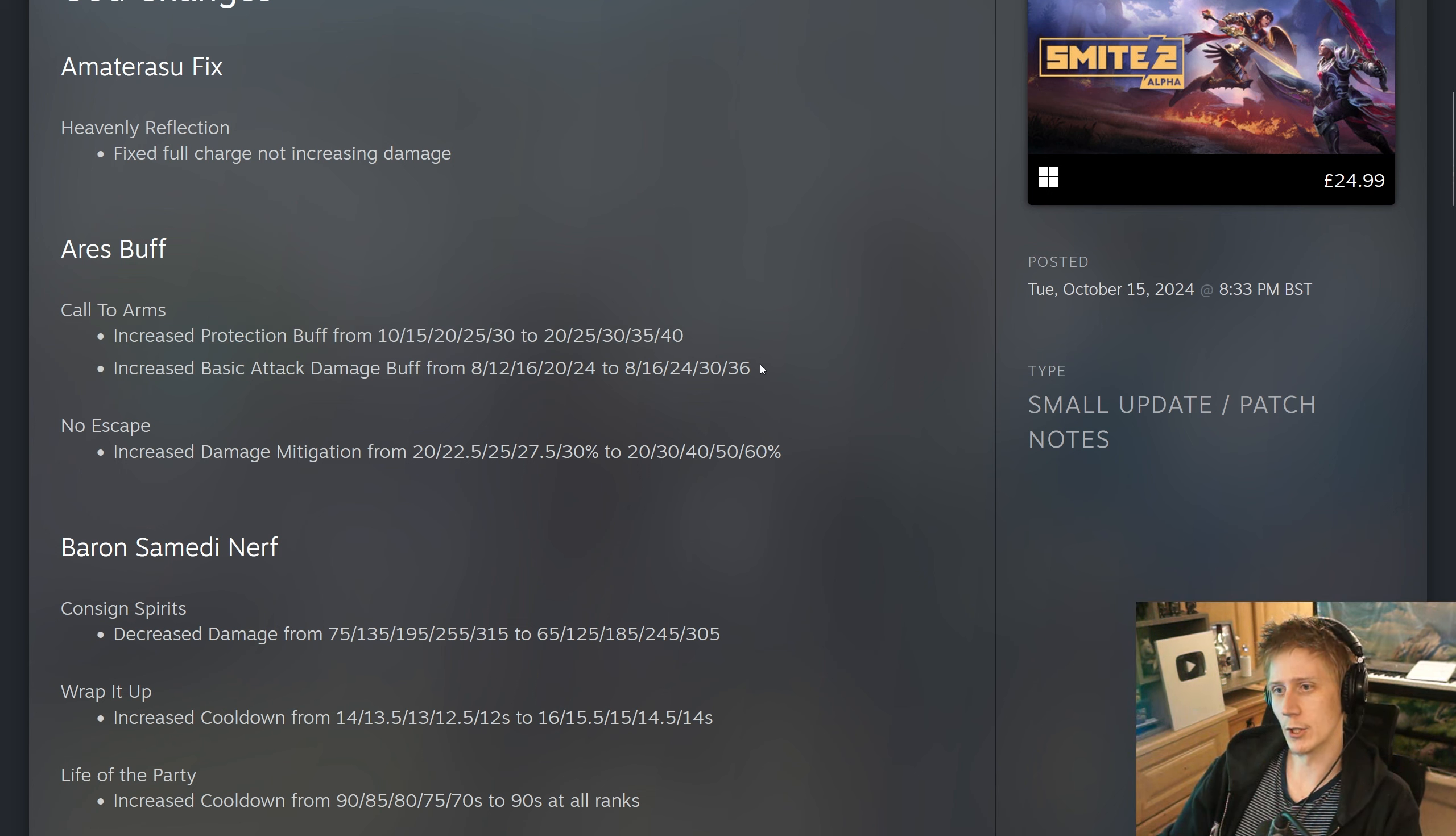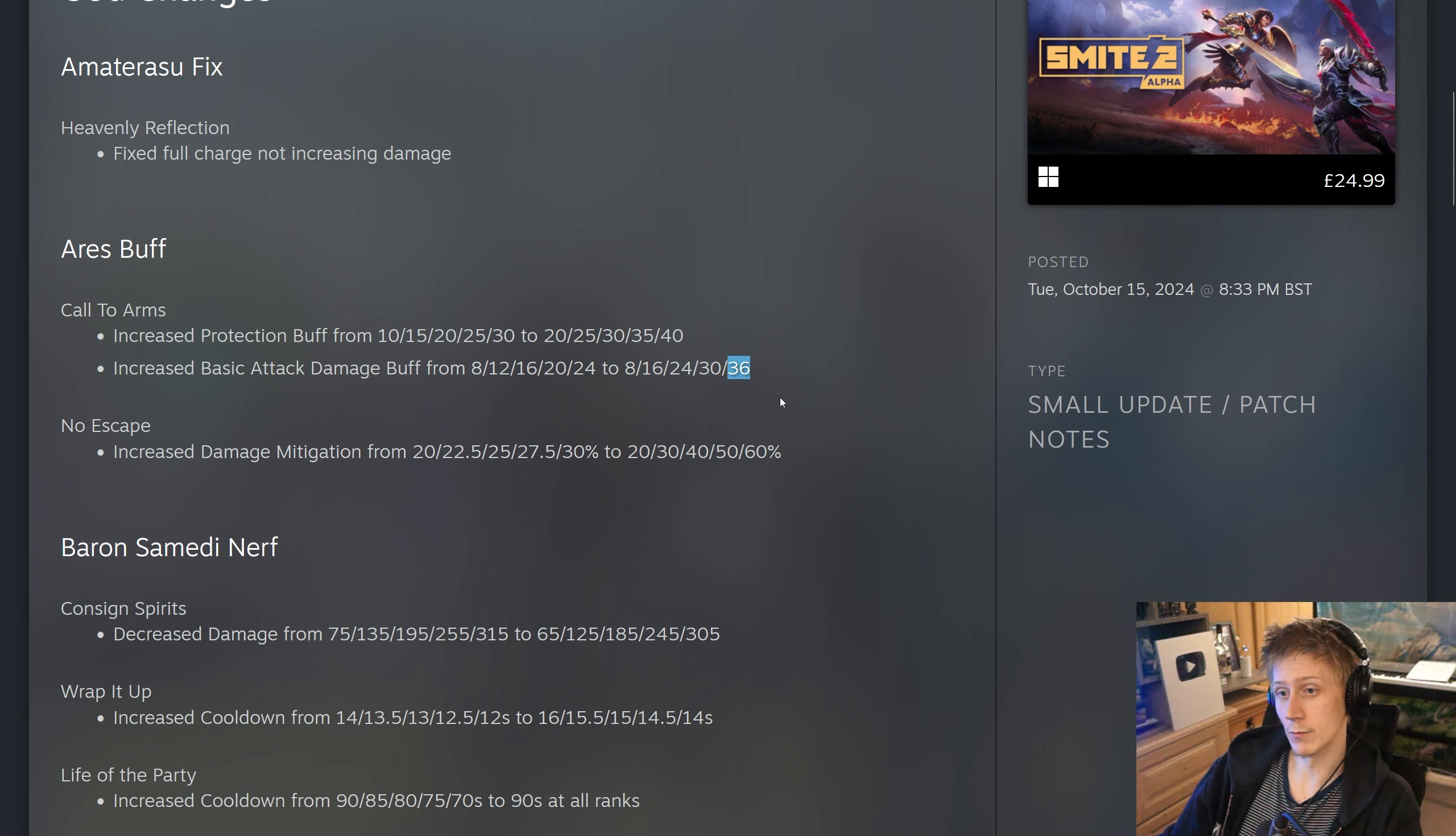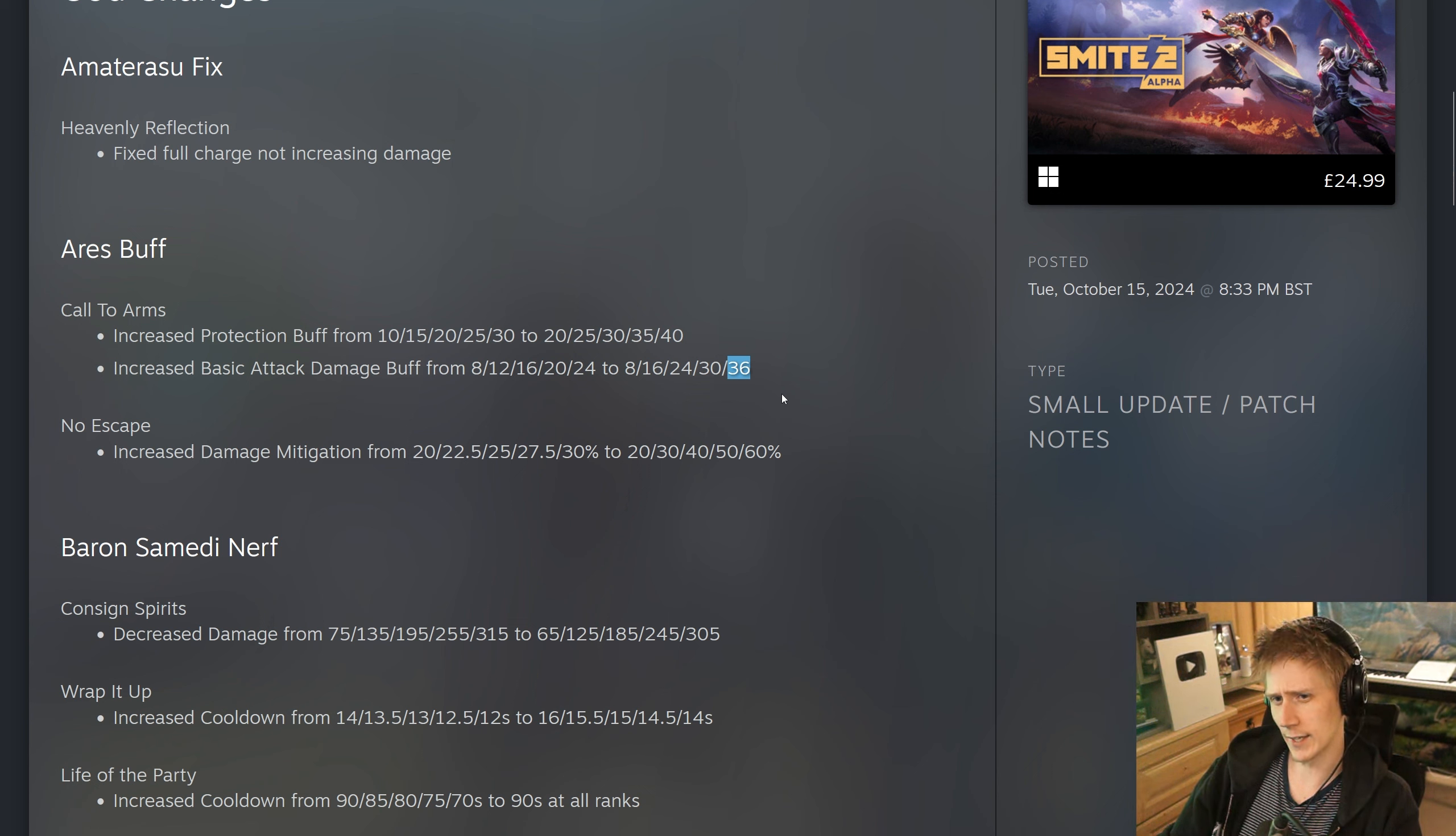Obviously, you do not level this ability first, you level your chains first. And they have also increased the basic attack damage buff, mainly towards the late game. At rank 1, it is going to be the same, but you're going to be getting up to 36 basic attack damage from this in the late game. Not just for buffing your ADC, but for buffing everyone's tower shred, everyone's objective shred.